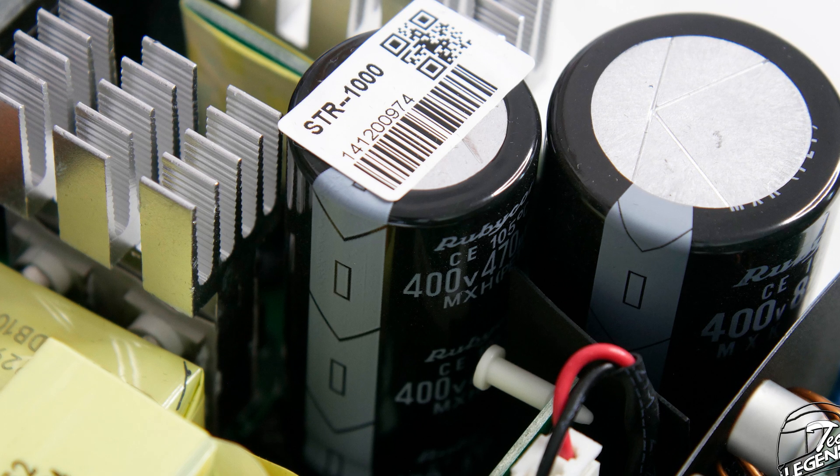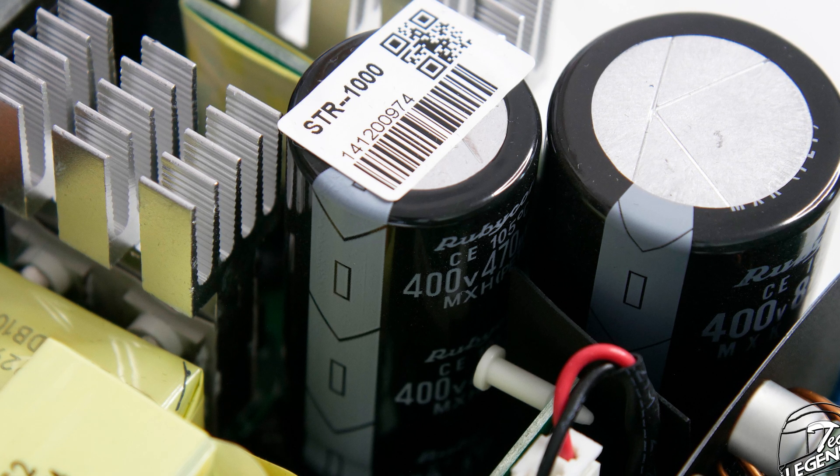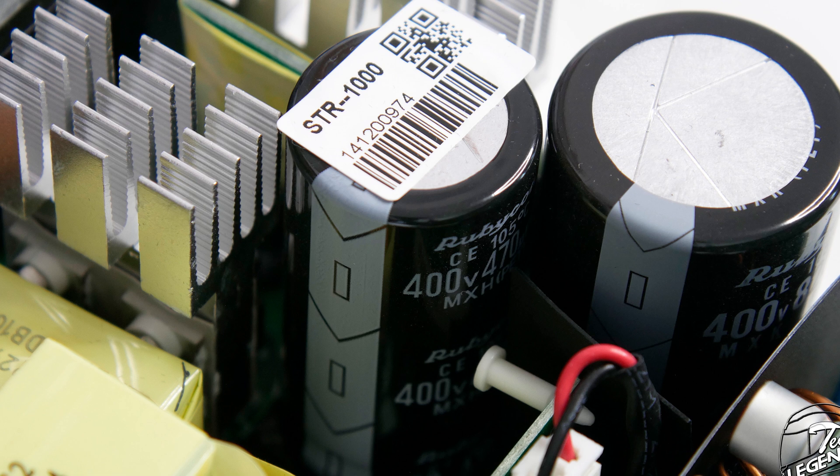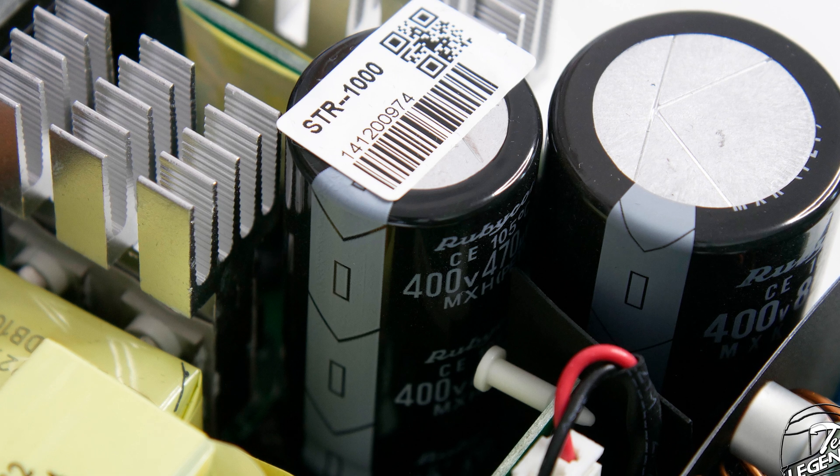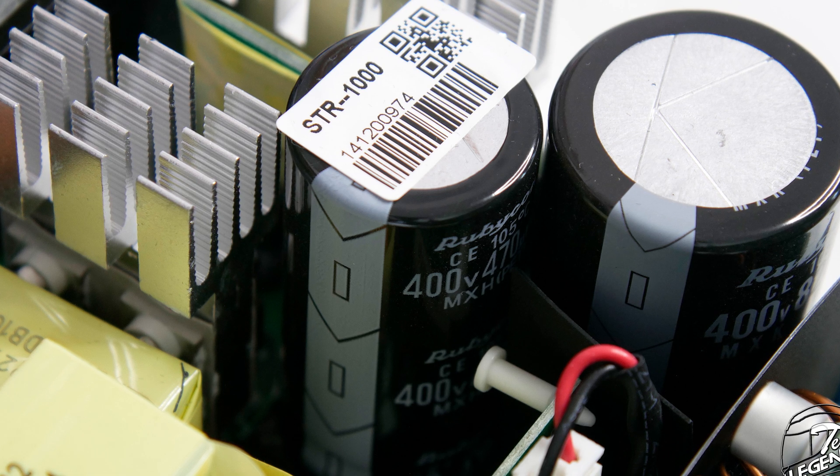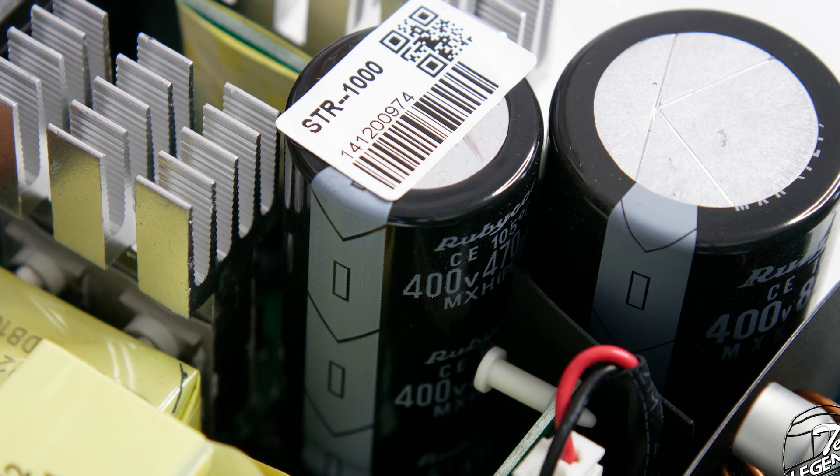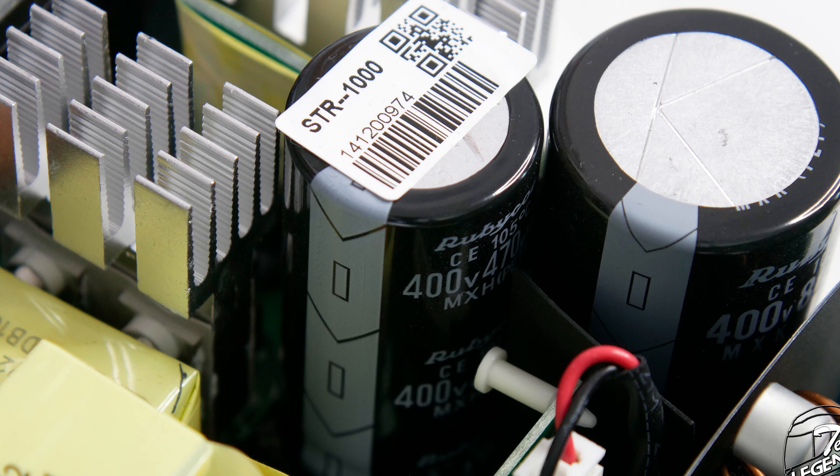The usage of different brands for the capacitors comes down to the availability of the capacitors for mass production, and in the last two years, that has been an issue for everyone.